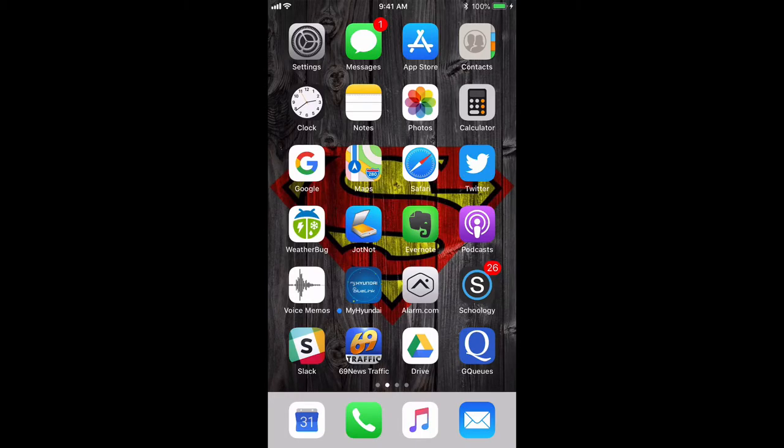Hi, this is a quick tutorial on how to use the podcast app on your iPhone or iPad to subscribe and listen to Get the Word Out.